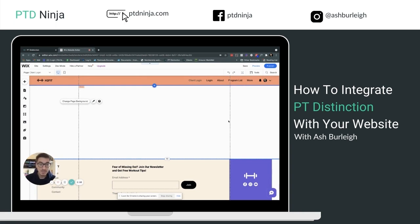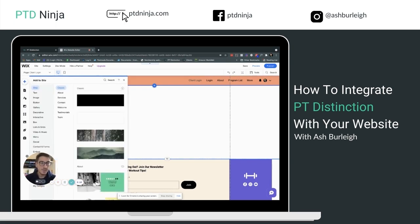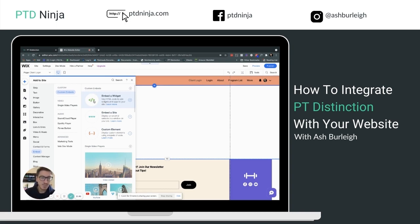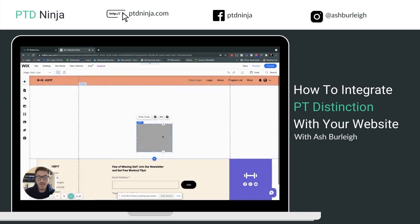Depending on your builder, this process will look slightly different. Generally, look for something called Add, and within that look for something called Embed. In Wix it's definitely called Embed — look for this symbol, which is a generic symbol for code or custom code. Depending on your website builder, it may be called Custom, Code, HTML, JS, or Raw, but it will likely have this same icon. Click on it and it will add it in.